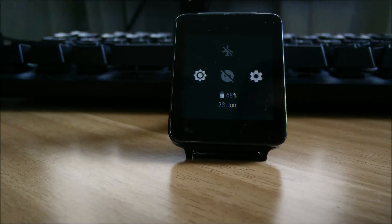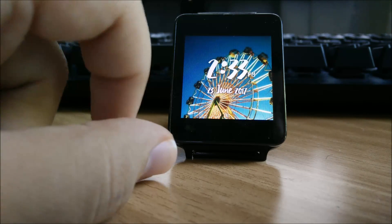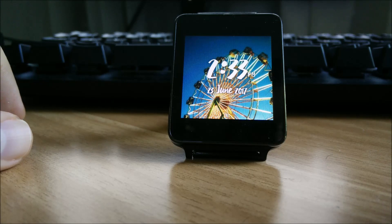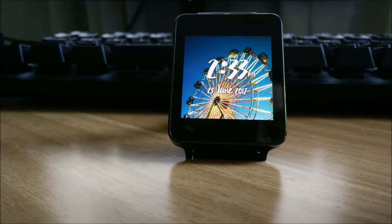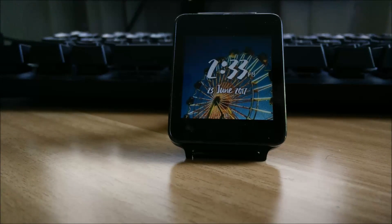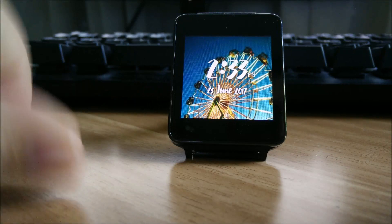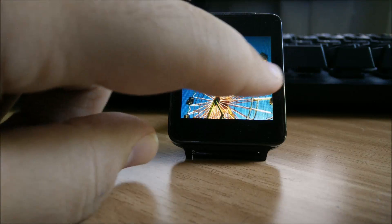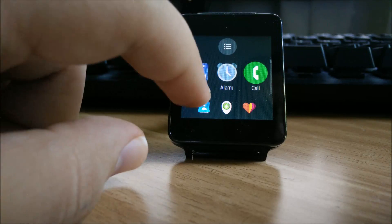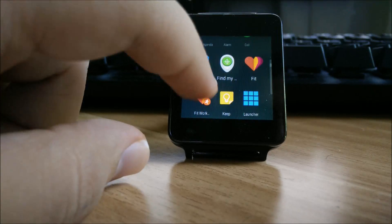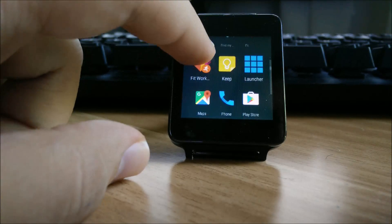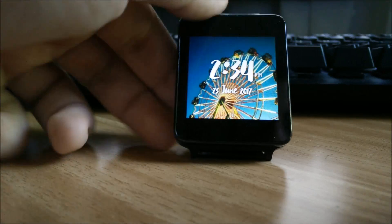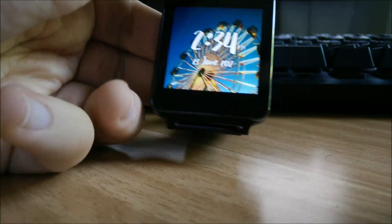You also see how much the battery is up and your do not disturb mode. To access the menu you normally have to shake the watch because the LG G Watch has no button, but you can also install the Android Wear launcher from the Play Store and you can have this interface over here.